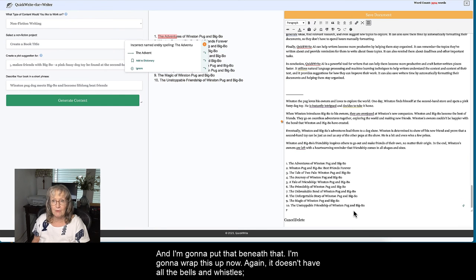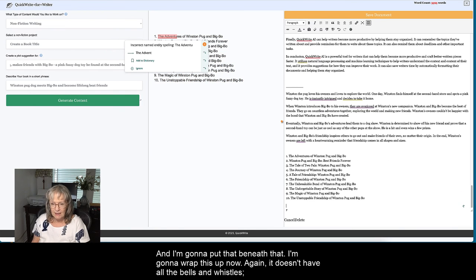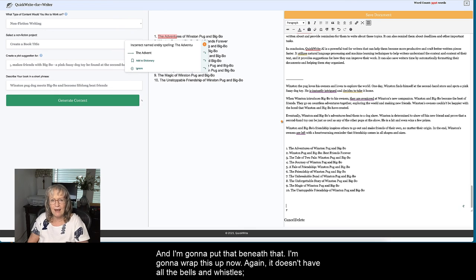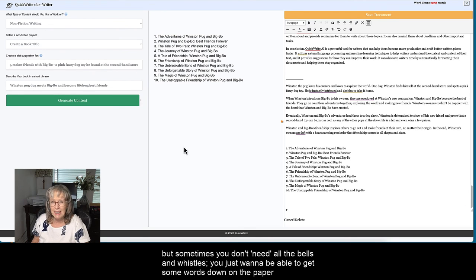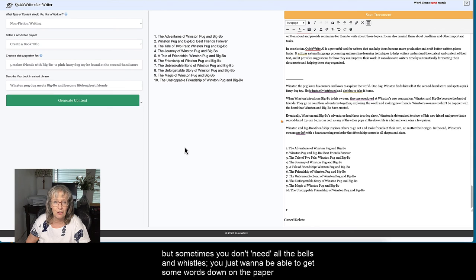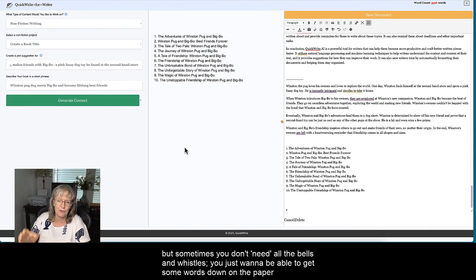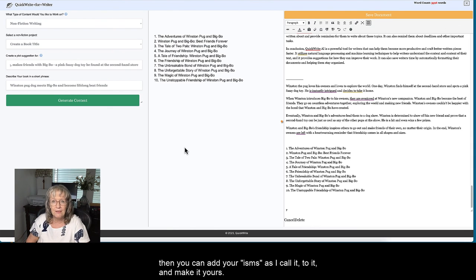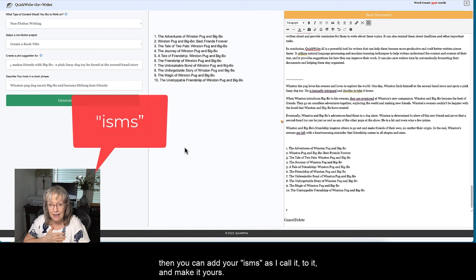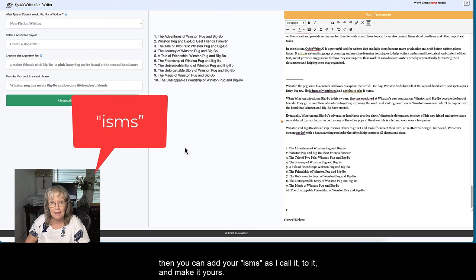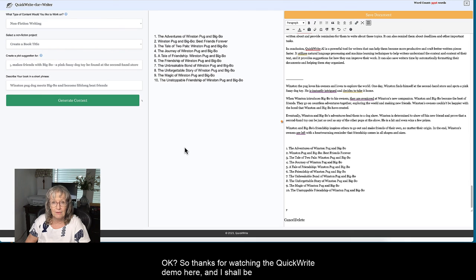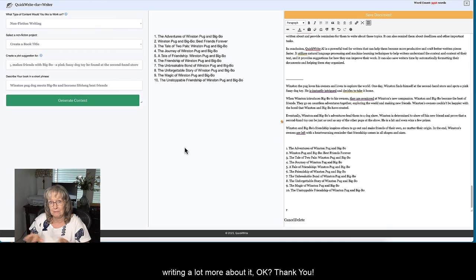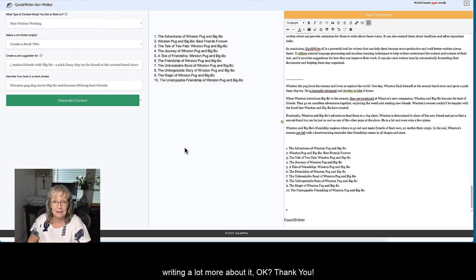I'm going to wrap this up now. Again, it doesn't have all the bells and whistles, but sometimes you don't need all the bells and whistles. You just want to be able to get some words down on the paper, then you can add your isms, as I call it, to it and make it yours. So thanks for watching the QuickWrite demo here and I shall be writing a lot more about it. Thank you.